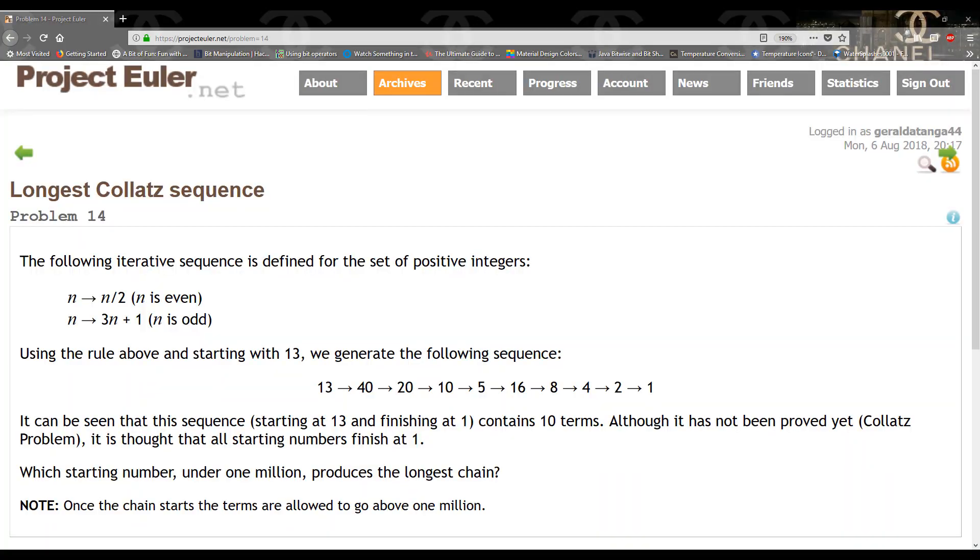Hello guys and welcome to another TKG Games tutorial. In this tutorial we're going to be solving problem 14 on Project Euler.